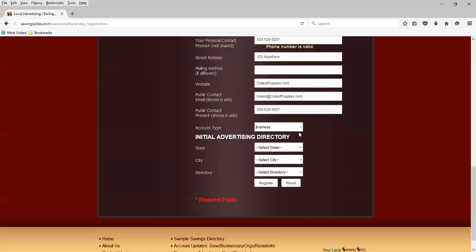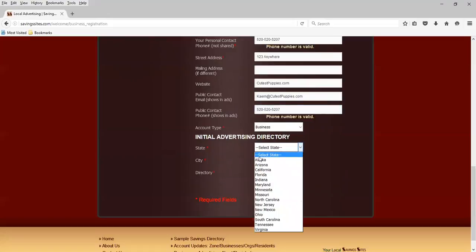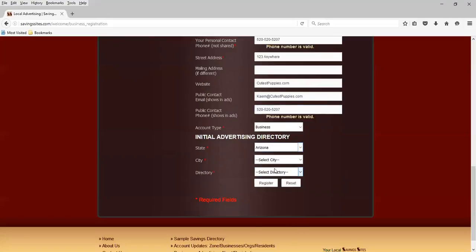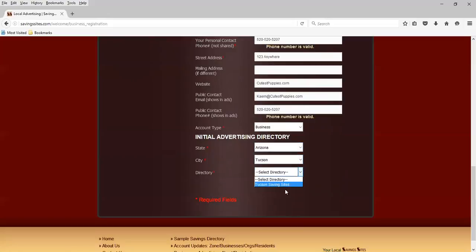The account type is business, state Arizona, Tucson. And it's the Tucson Saving Sites. And we're going to register.